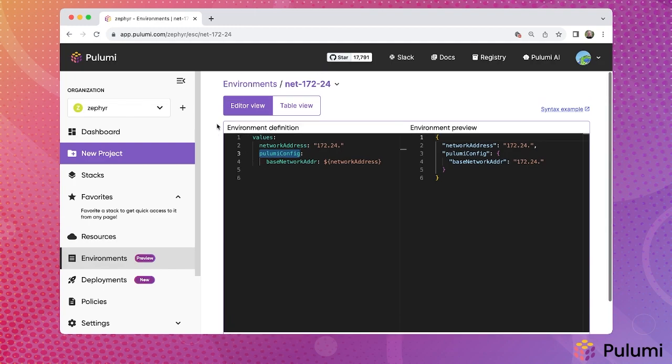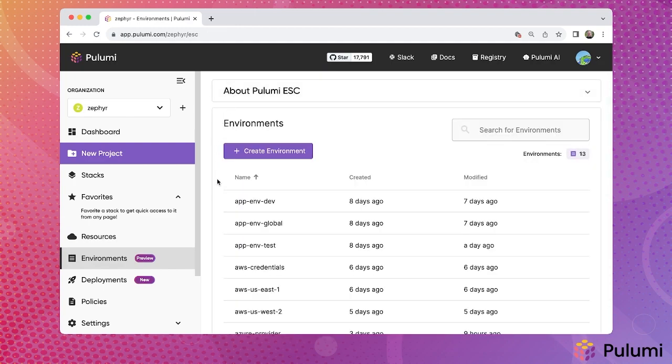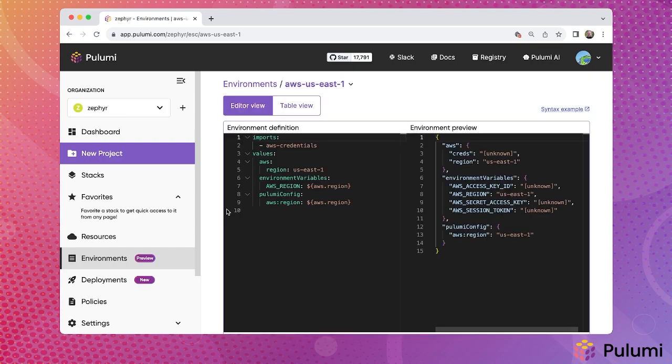However, ESC is not limited to use only with Pulumi infrastructure as code programs. Let's look at another example. In this AWS US East 1 environment, we note a couple of important features.